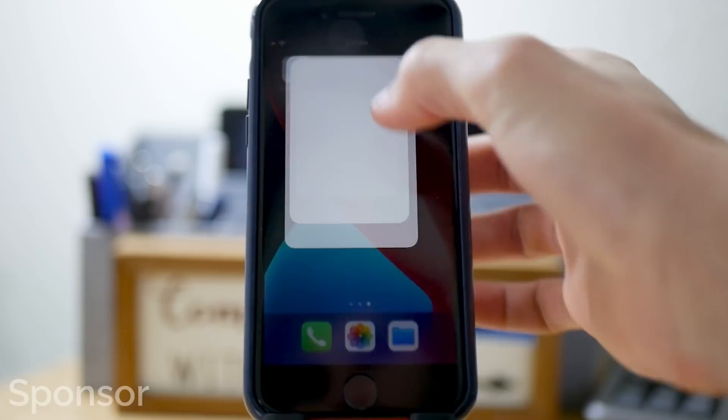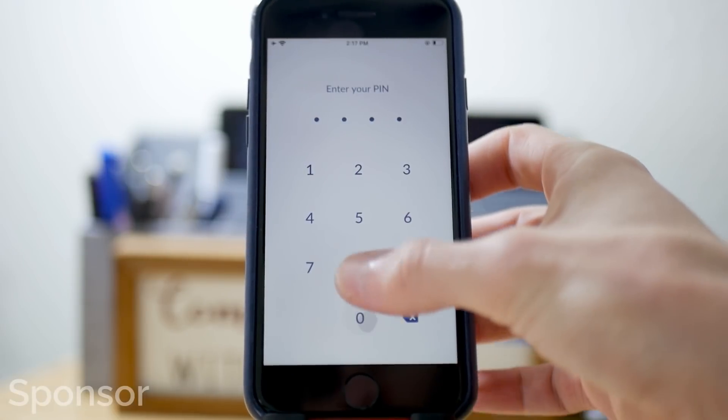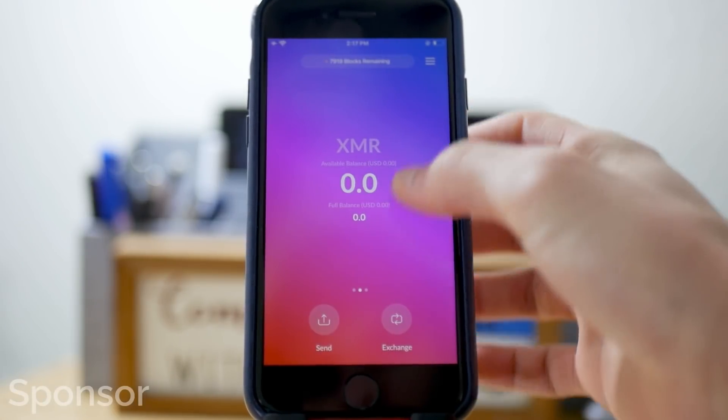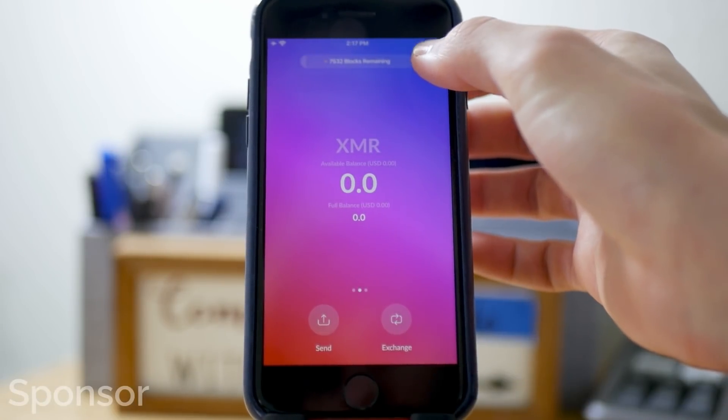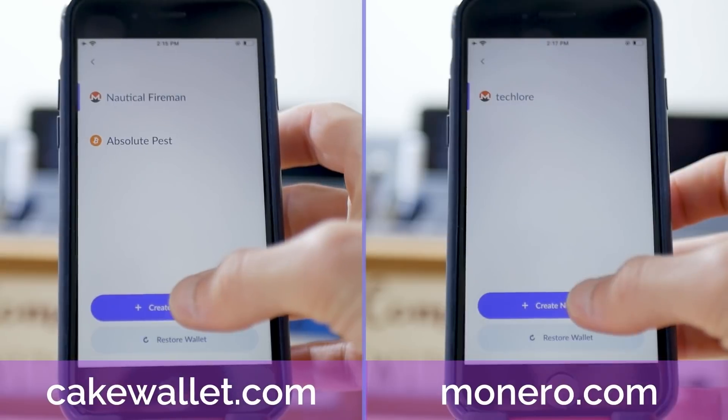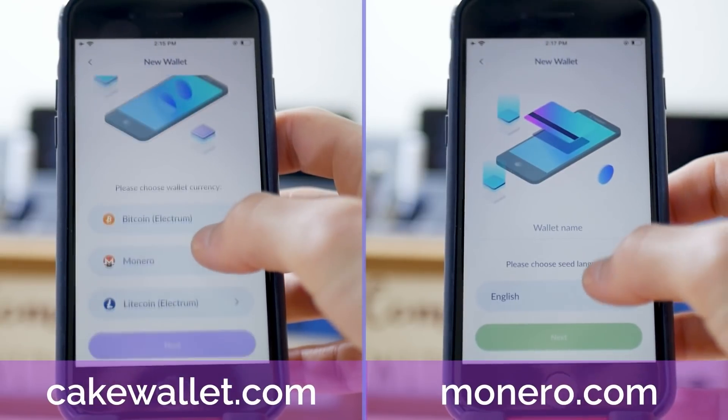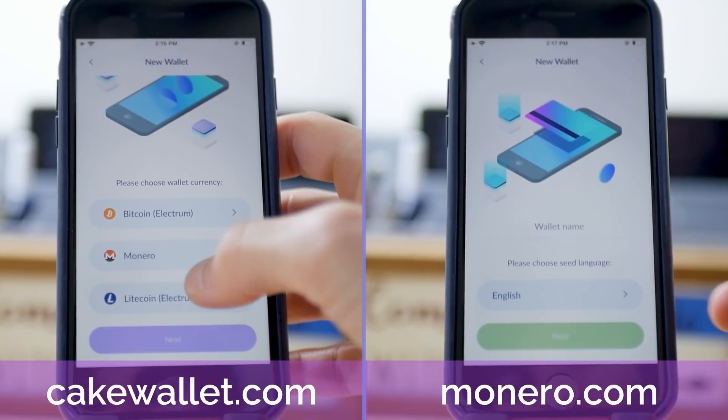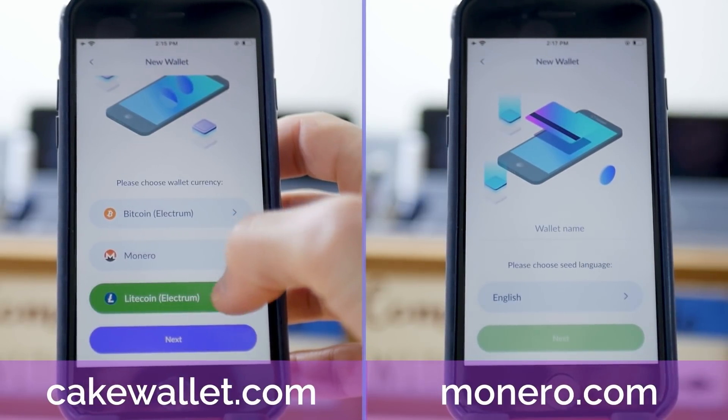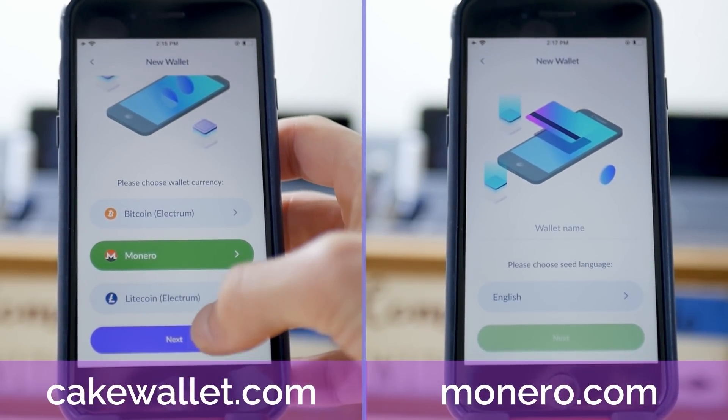There's also Monero.com, for those of you who want a CakeWallet experience, but with a Monero-only wallet for maximum safety. We think these are both phenomenal open source apps you should try out down below, or at CakeWallet.com, or Monero.com.